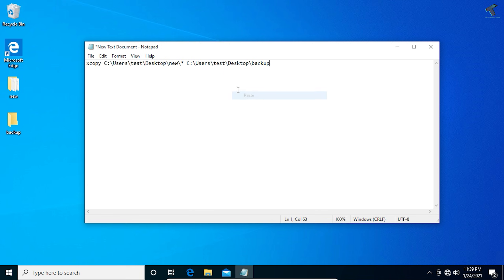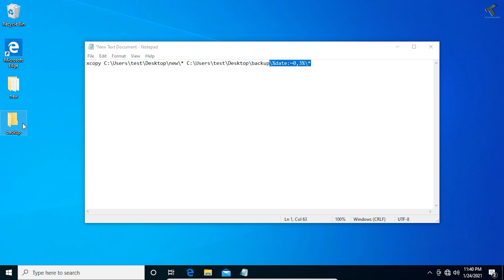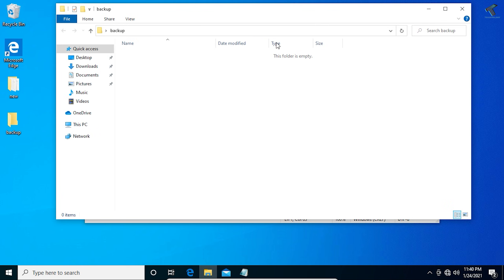After the destination path, put a backslash, then type: %date:~0,3%\* — this command automatically creates a dated folder name based on the current date, so you don't need to manually name the backup folder each time.